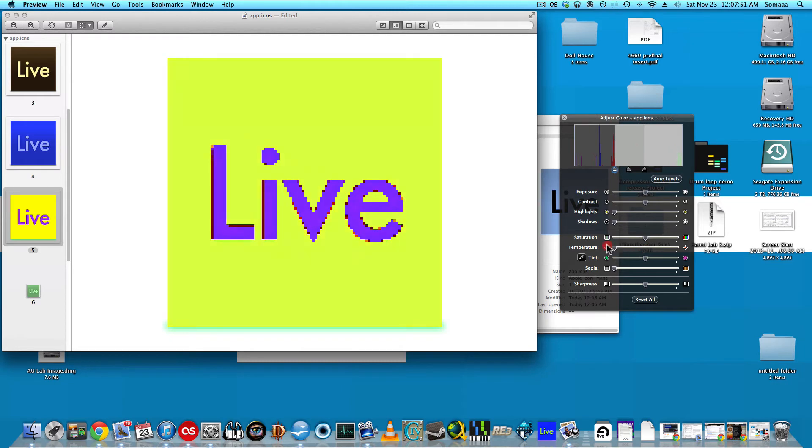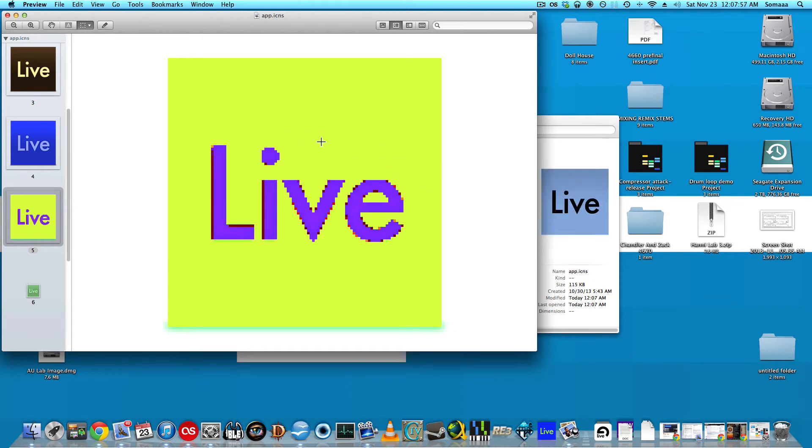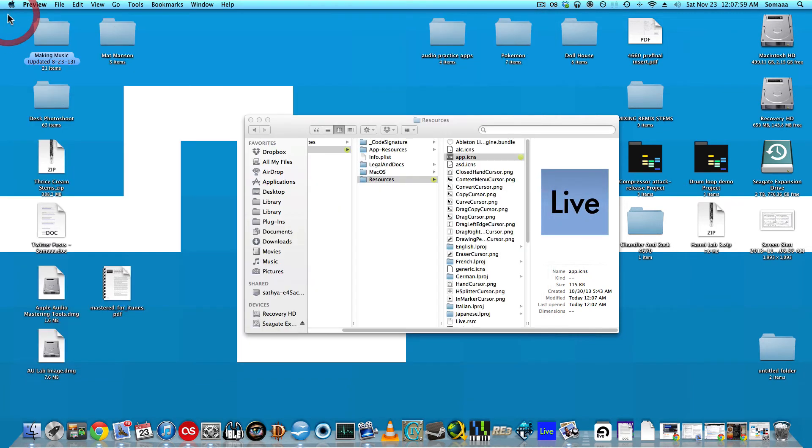So let's say I like this. Close out. Click Command-S to make sure that it's saved. I'm going to close these out.